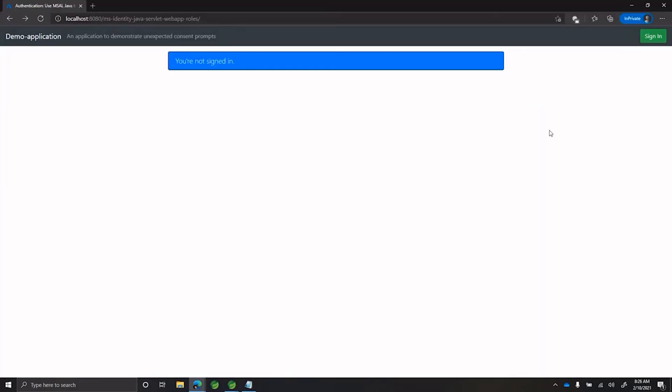We are back in the homepage of our application and as you saw earlier, we have removed the unnecessary consent prompt configuration from code and this time, the user should not be shown any unnecessary consent prompts while signing in. Let's see the sign in experience now.